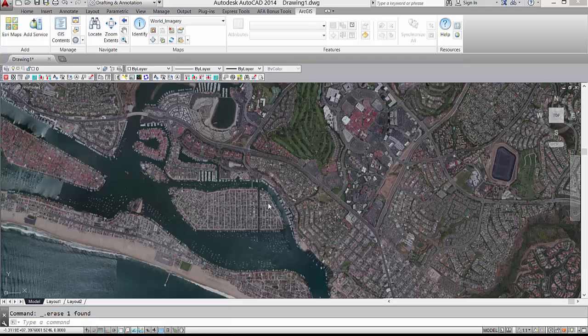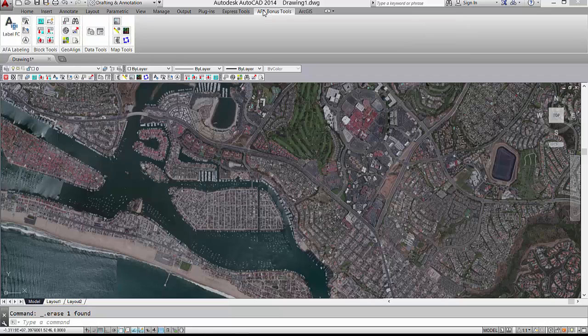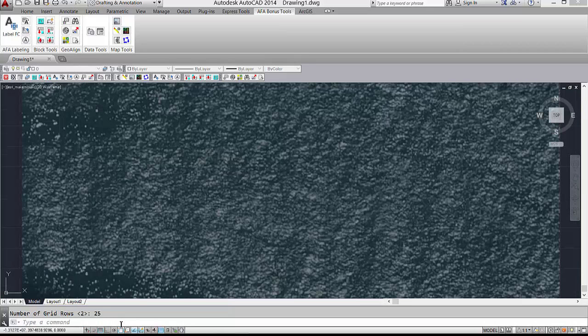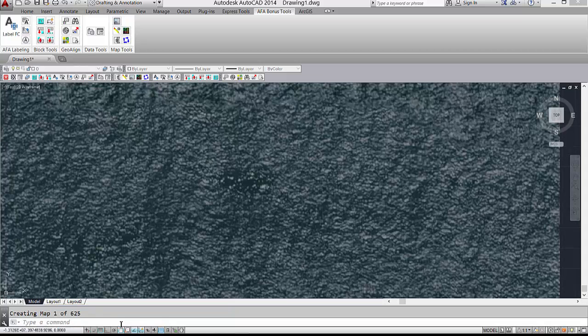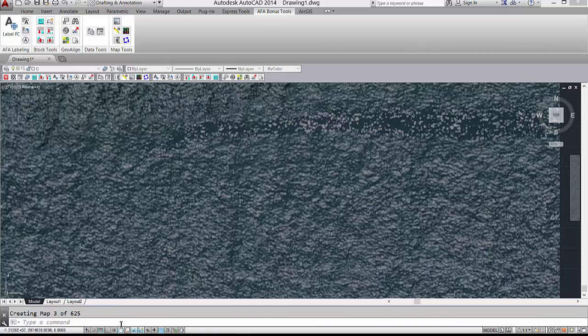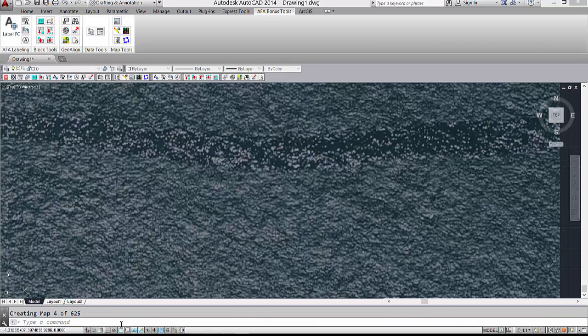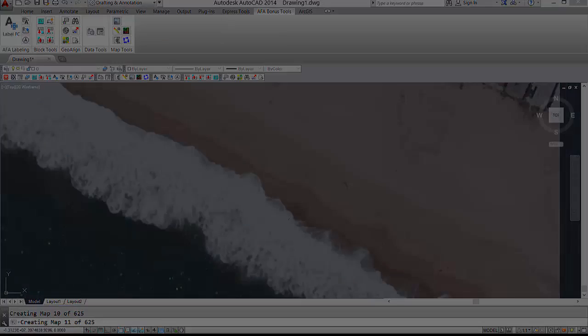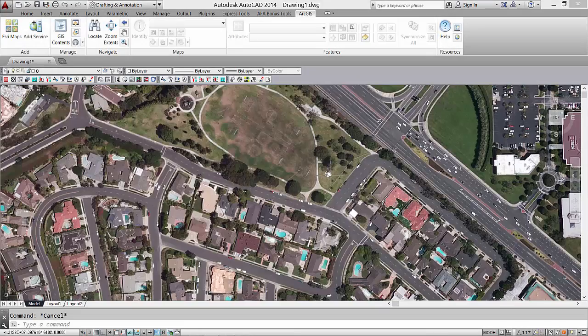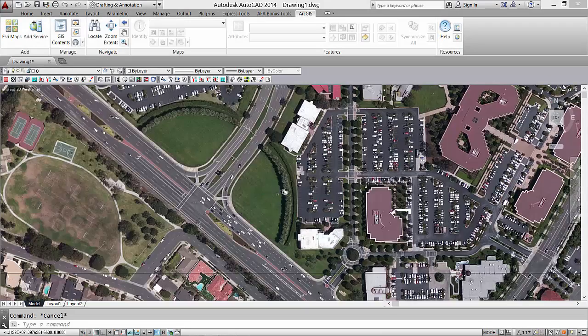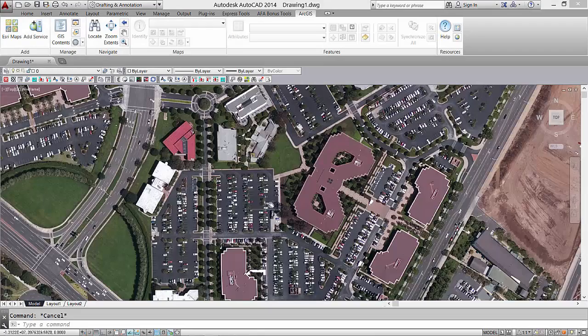The map mosaic also improves the resolution when plotting, which is especially useful for imagery. Here I'm performing a map mosaic on an area of imagery. This was a larger 225 grid matrix. The result was a higher resolution imagery over this large area.